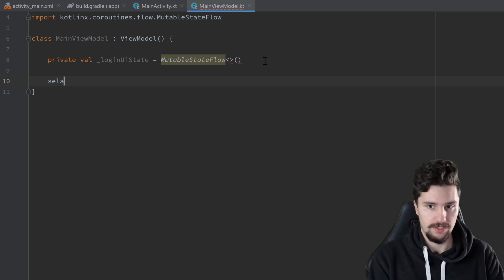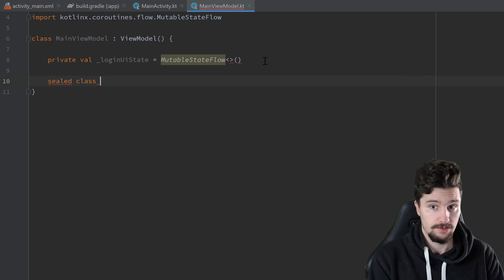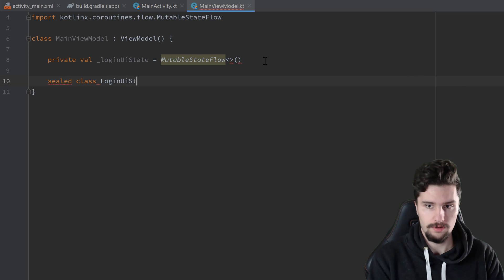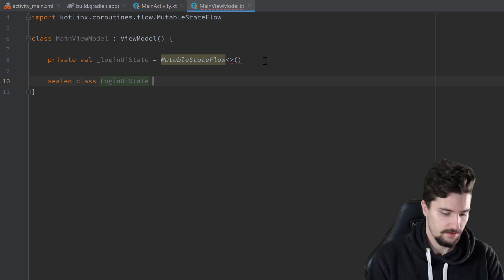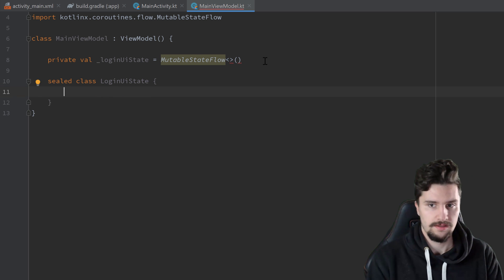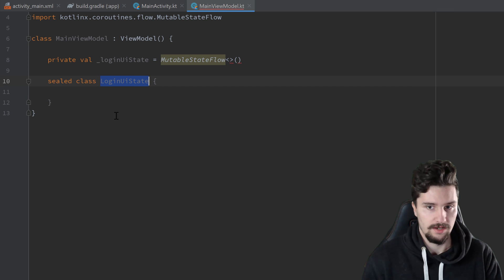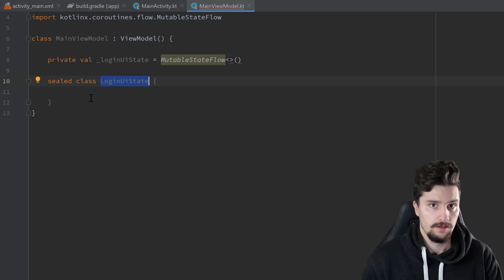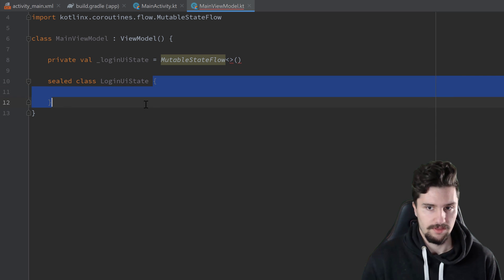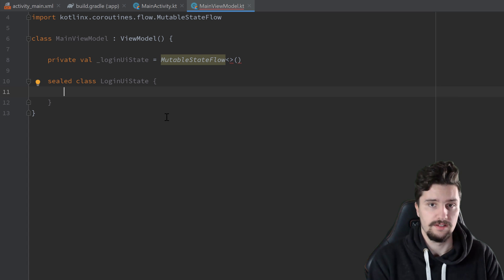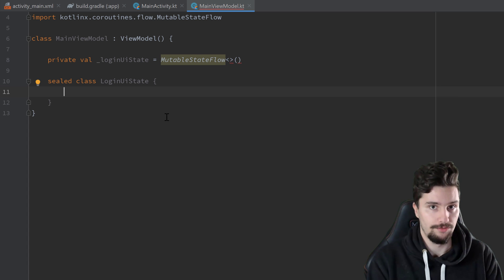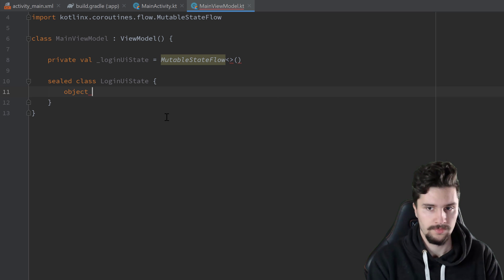We'll create a sealed class to represent all the events that can happen in the login process — called LoginUIState. A sealed class is similar to an enum: we define specific classes inside it, and only those classes can inherit from it. First, we define a state for when login is successful — that will be an object called Success, since it doesn't need any parameters.